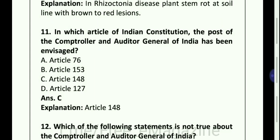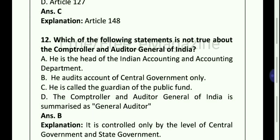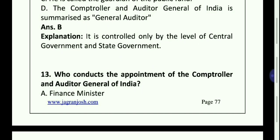In which article of Indian constitution the post of the Comptroller and Auditor General of India has been envisaged? Option C, Article 148. Which of the following statements is not true about the Comptroller and Auditor General of India? Option B — he audits accounts of central government only.